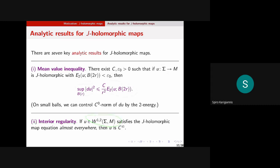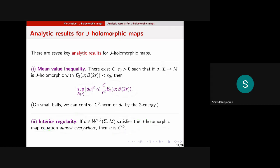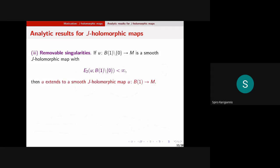Another result is interior regularity: if you have a map in an appropriate Sobolev space satisfying the J-holomorphic map equation almost everywhere, then it has to be C-infinity. It's basically a uniformly elliptic equation. In the generalized setting the equation will be degenerate elliptic rather than uniformly elliptic, so this particular result will change. There is also a removable singularities theorem: if you have a smooth J-holomorphic map on a punctured disc whose two-energy on the punctured disc is finite, then you can extend it to a smooth J-holomorphic map on the whole disc — very similar to removable singularities for Yang-Mills fields.